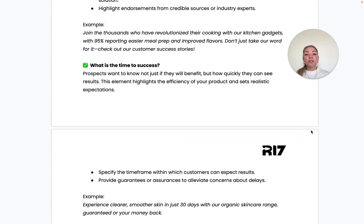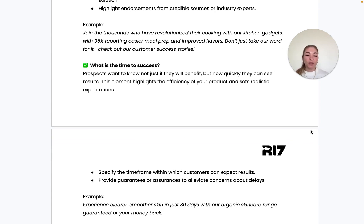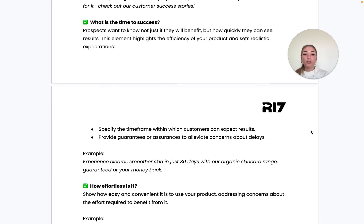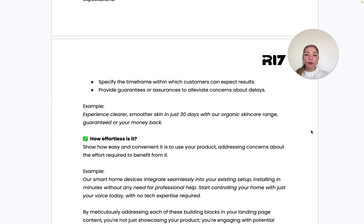The fourth question is: what is the time to success? Prospects want to know not just how they'll benefit, but how quickly they'll get results. Specify the timeframes within which customers can expect results, communicate that clearly, and provide guarantees or assurances to alleviate concerns about potential delays.